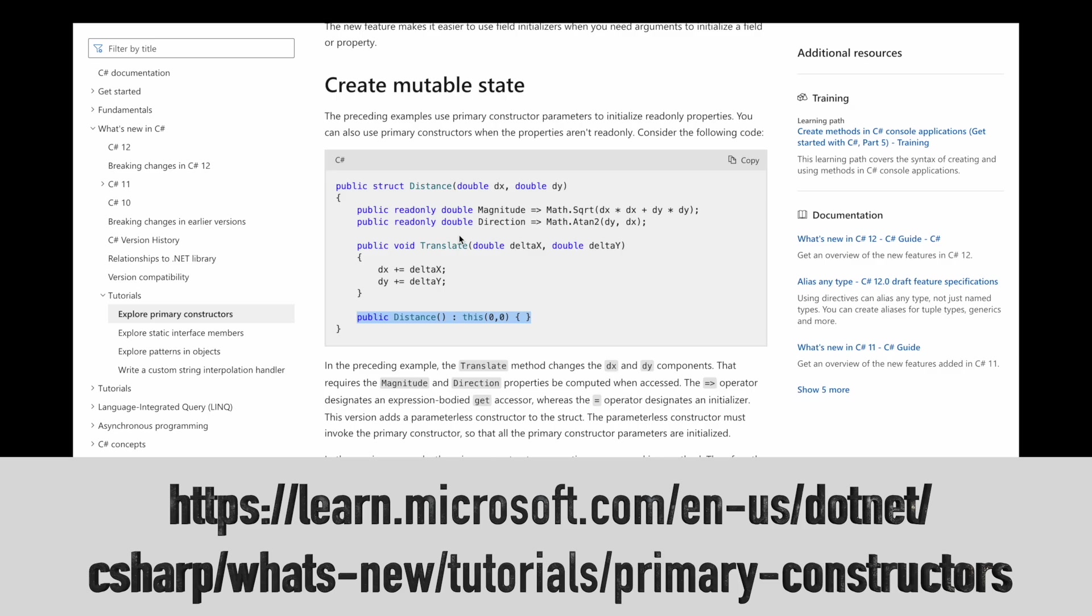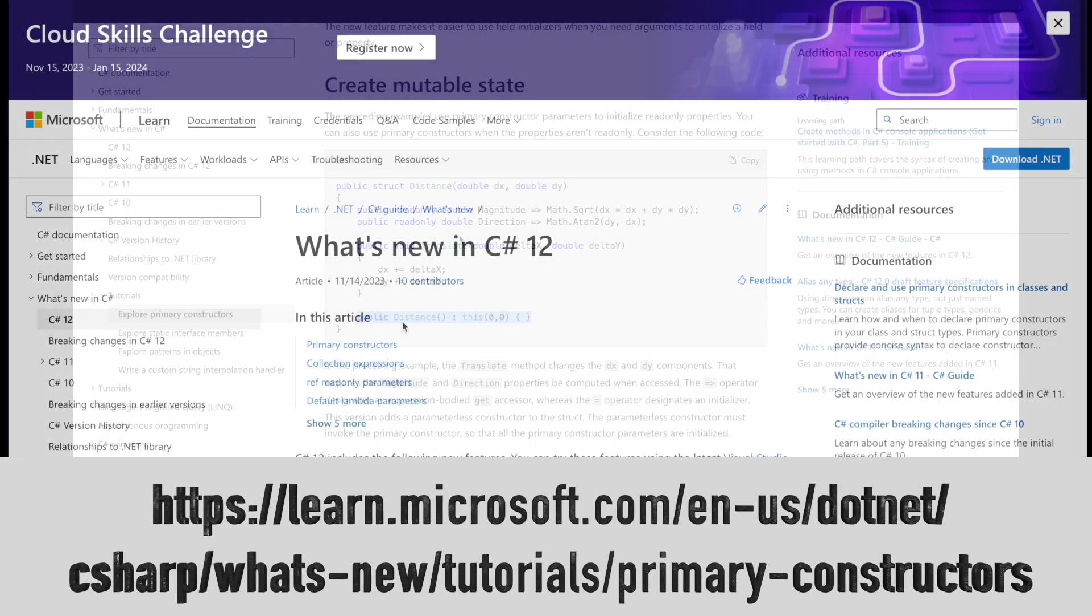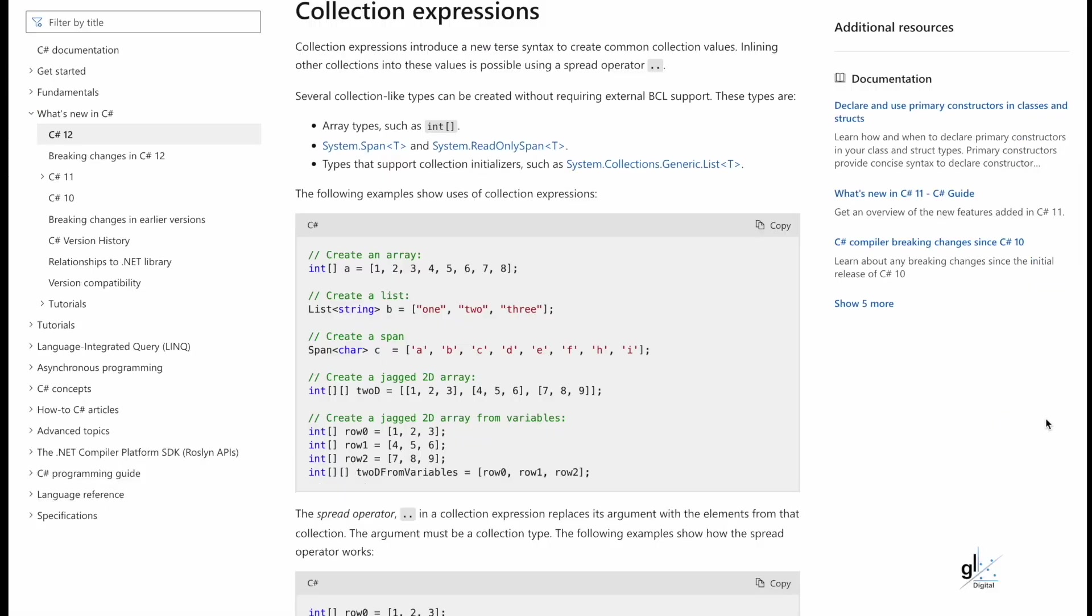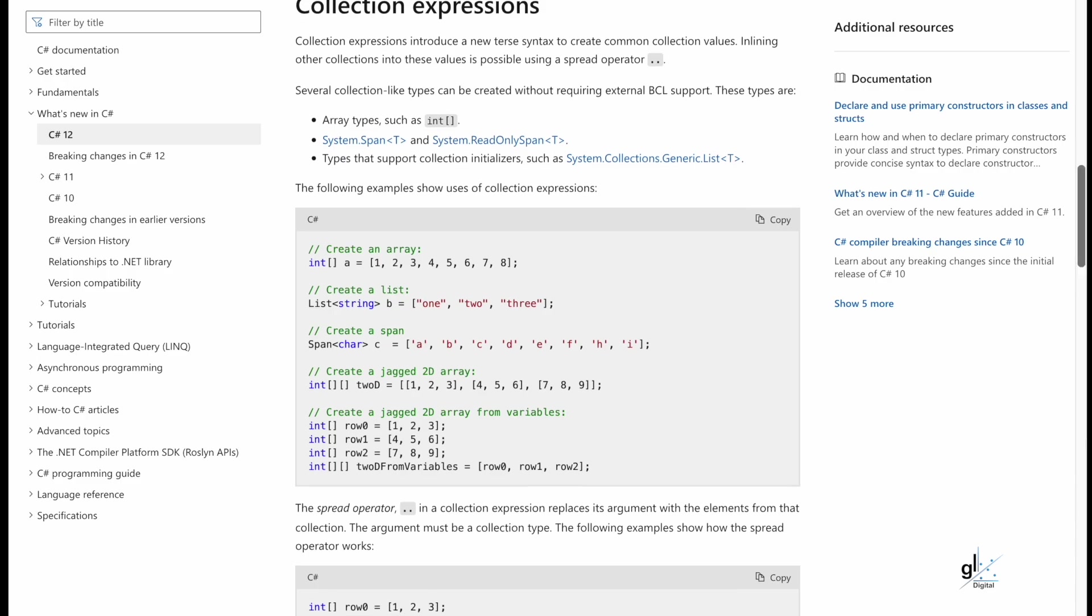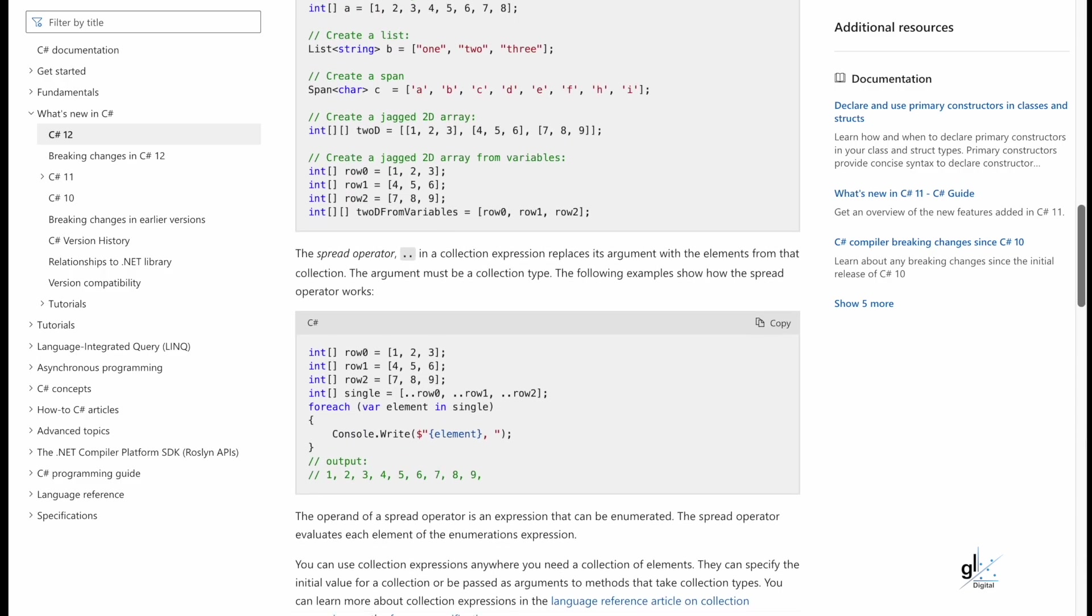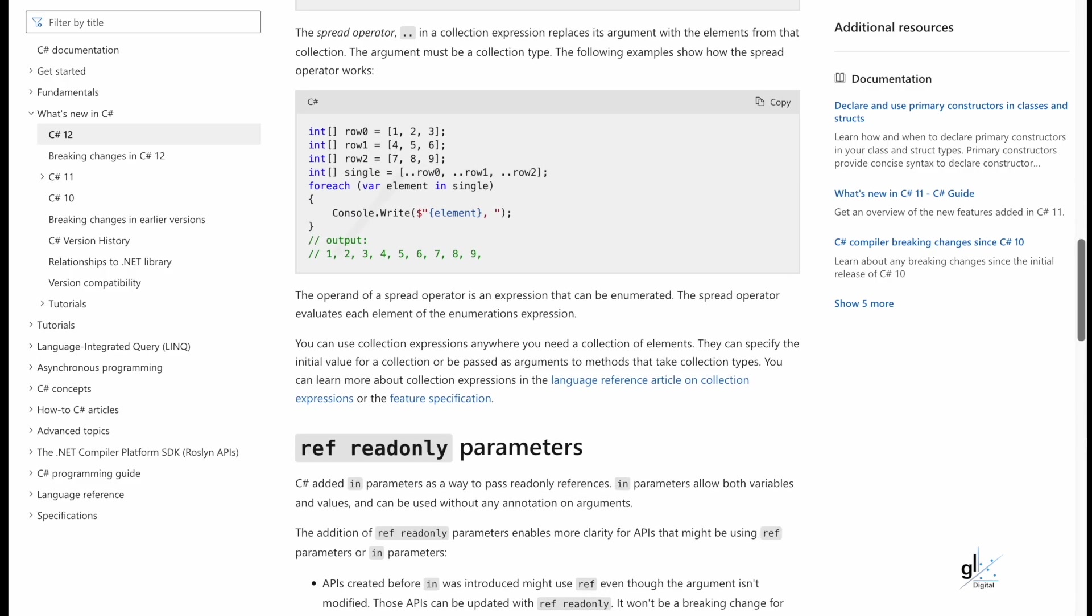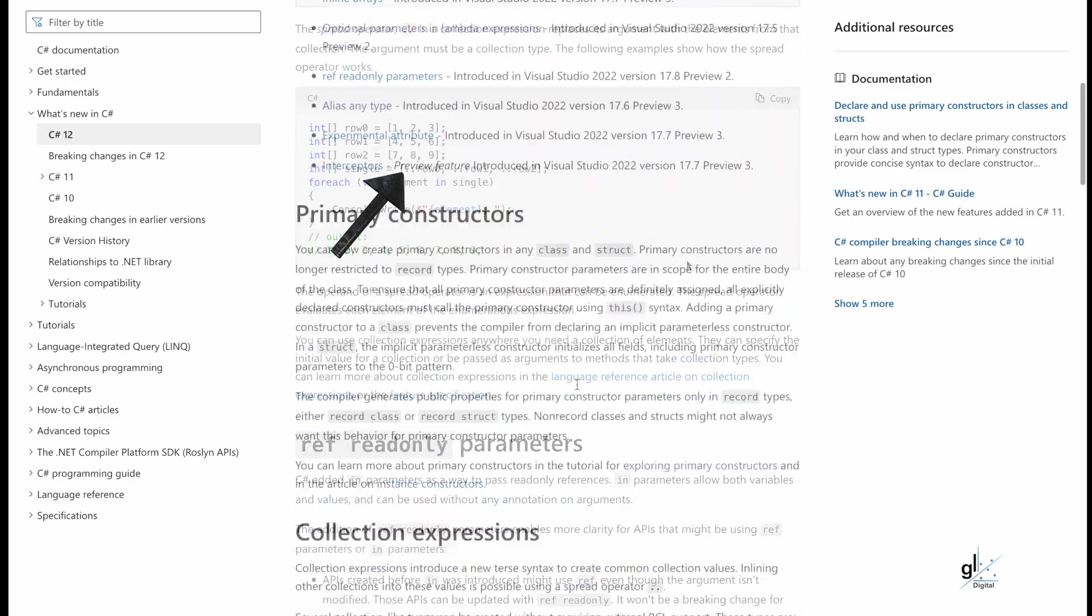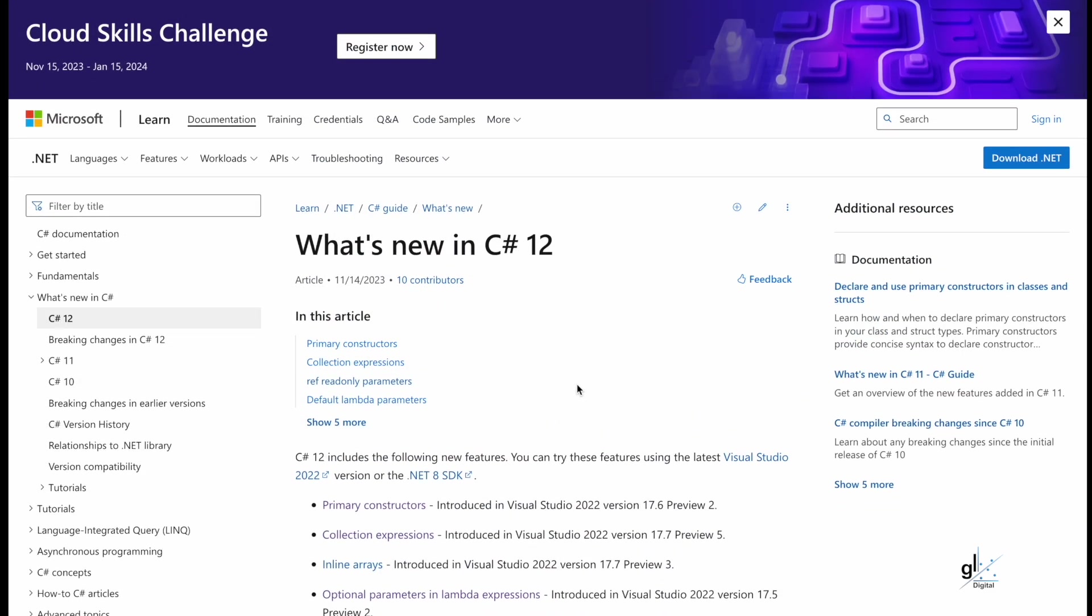Collection Expressions. Collection Expressions introduce a new terse syntax to create common collection values. Inlining other collections into these values is possible using a spread operator.